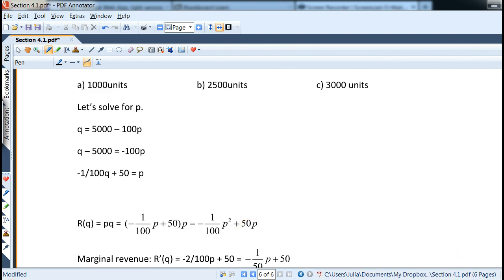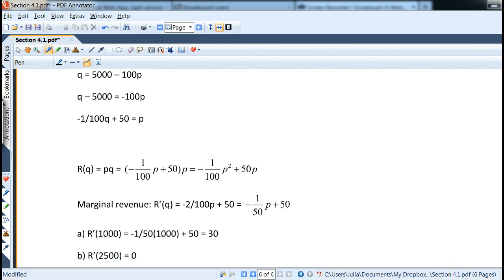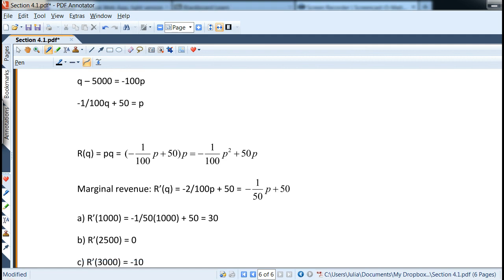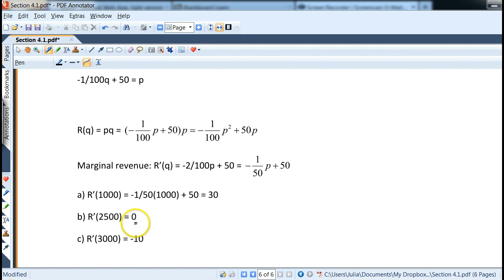Plugging p into the revenue equation and distributing gives R equals negative one-hundredth times q squared plus 50q. To find marginal revenue, take the derivative: dR/dq equals negative two-hundredths q plus 50, which reduces to negative one-fiftieth q plus 50. Plugging in various levels: at q = 1000 we get 30; at q = 2500 we get 0 (maximum revenue); at q = 3000 we get negative 10, indicating revenue is decreasing. This is a preview of maximum/minimum analysis coming in chapter 5.